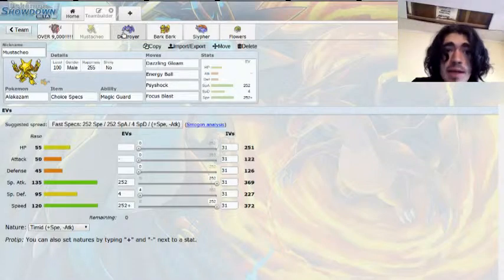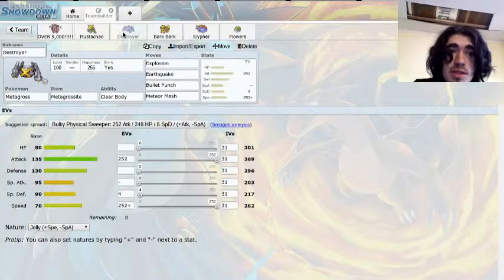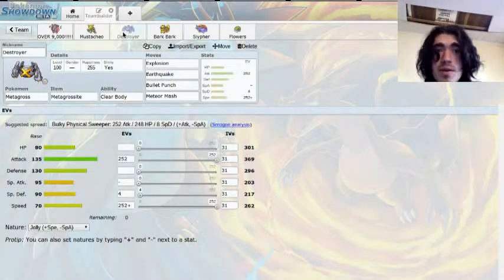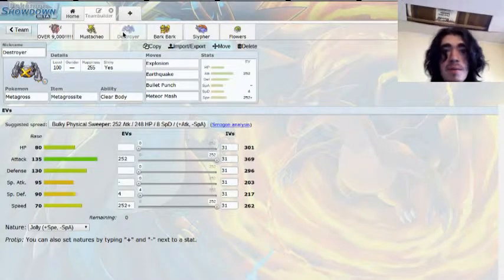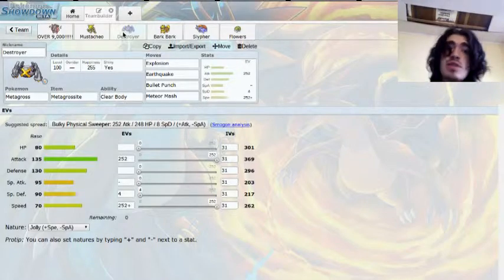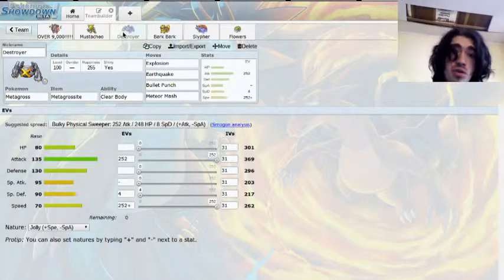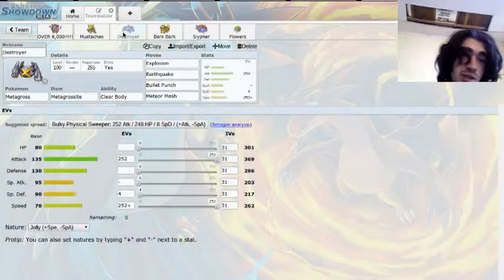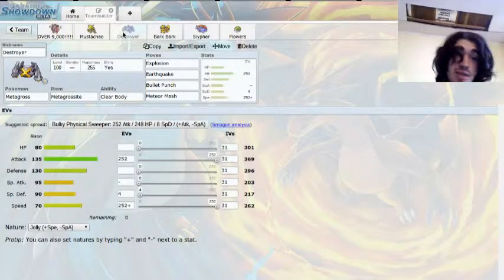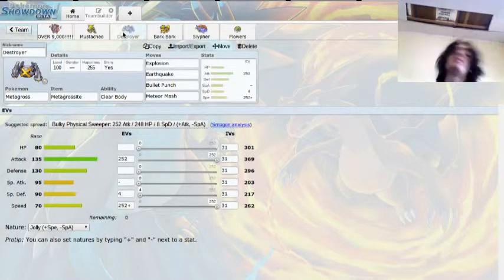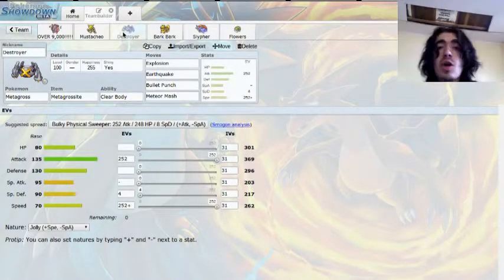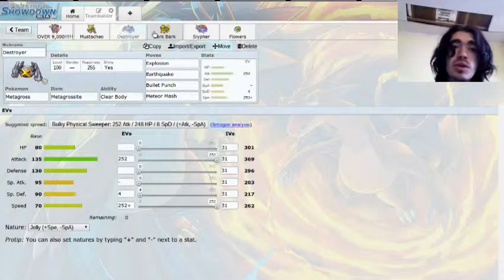Our Mega for the week, though, is Destroyer the Metagross. Explosion for that last minute damage. Earthquake, Bullet Punch, and Meteor Mash. I'm really, really looking forward to using him. Really hoping that it'll work.